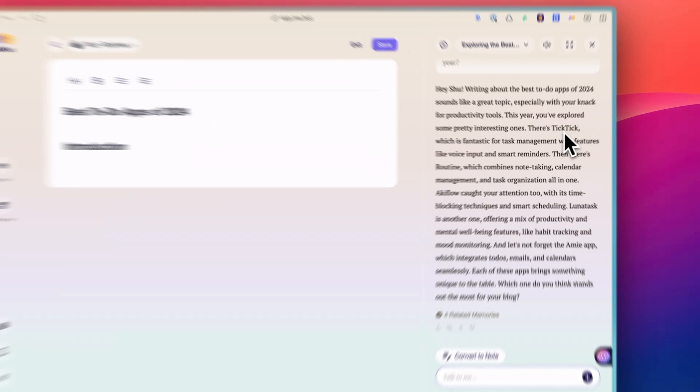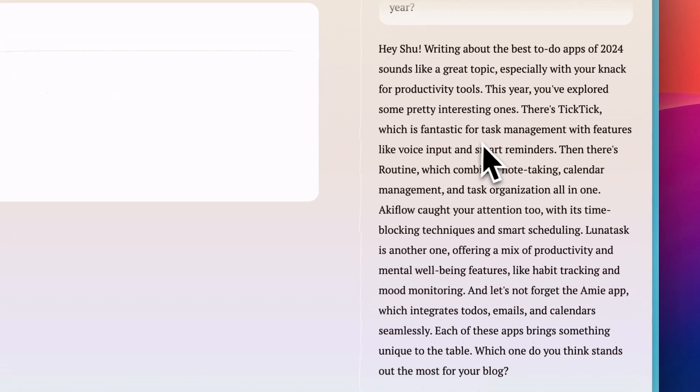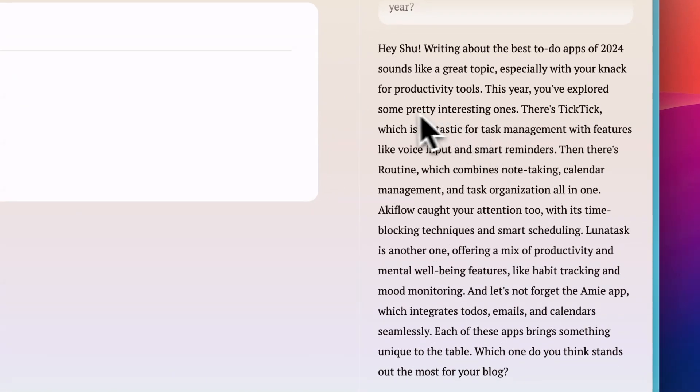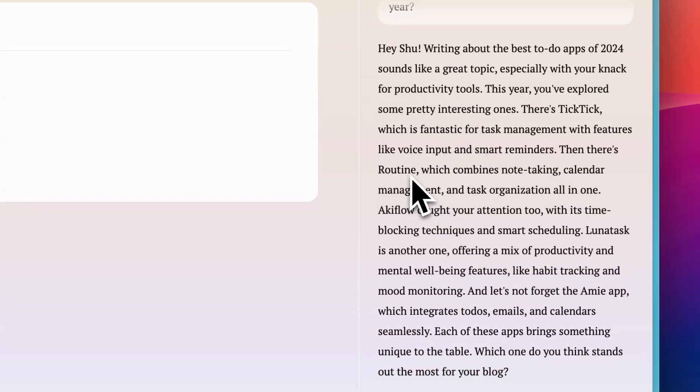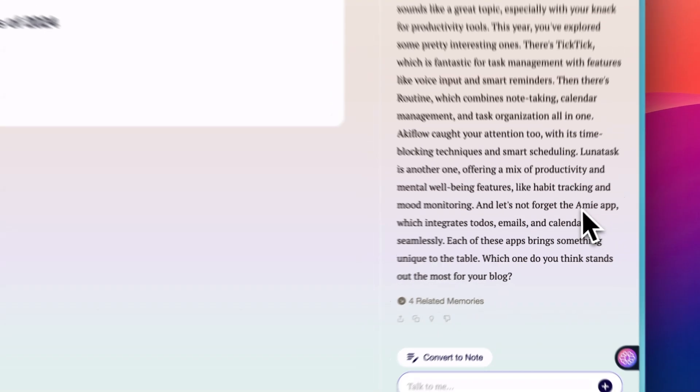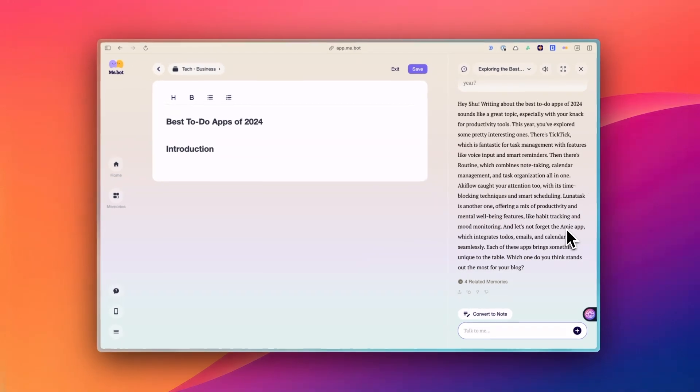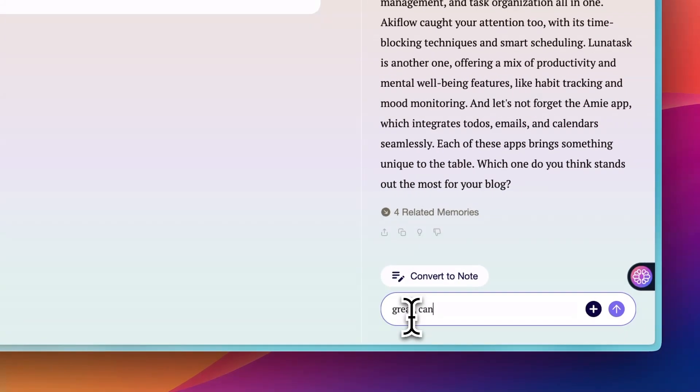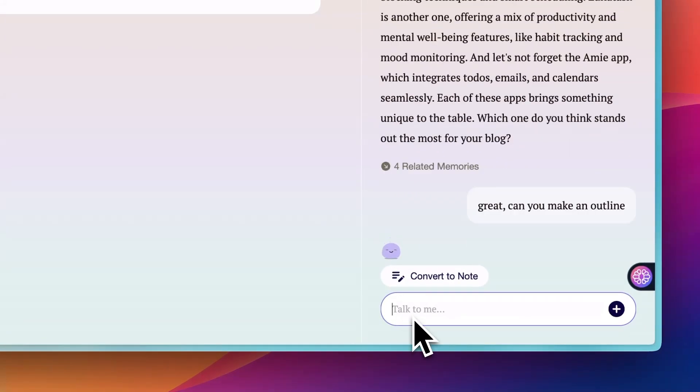You can ask questions about your own notes as well. Like, what did I write about time management last month? And it'll find that information for you. This saves a lot of time compared to scrolling through all your notes. I often use this when I'm brainstorming or trying to remember something I know I've written down somewhere.